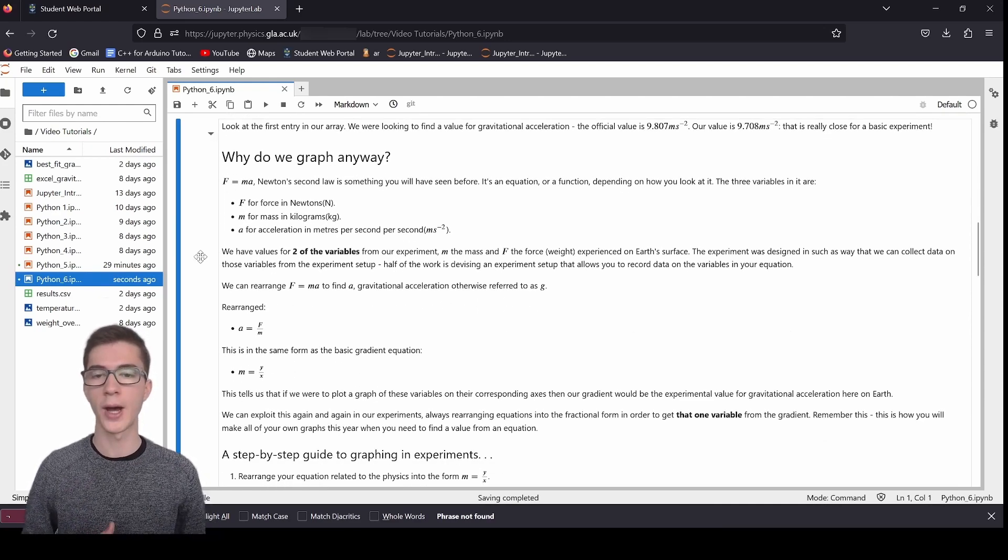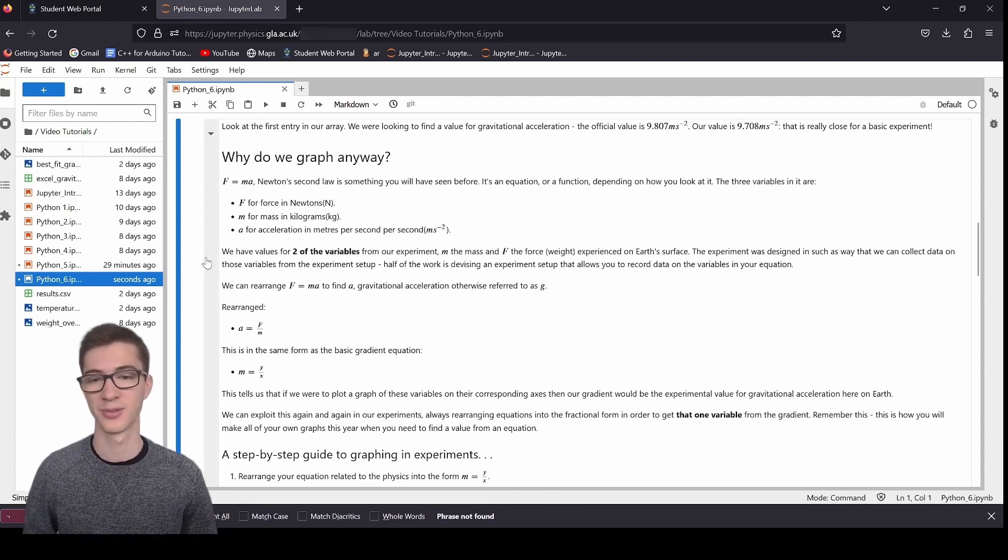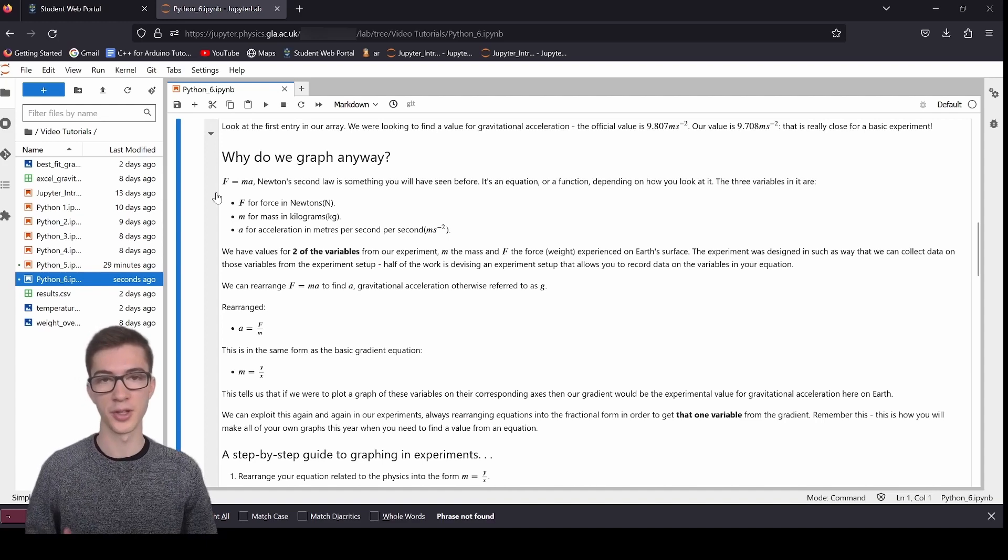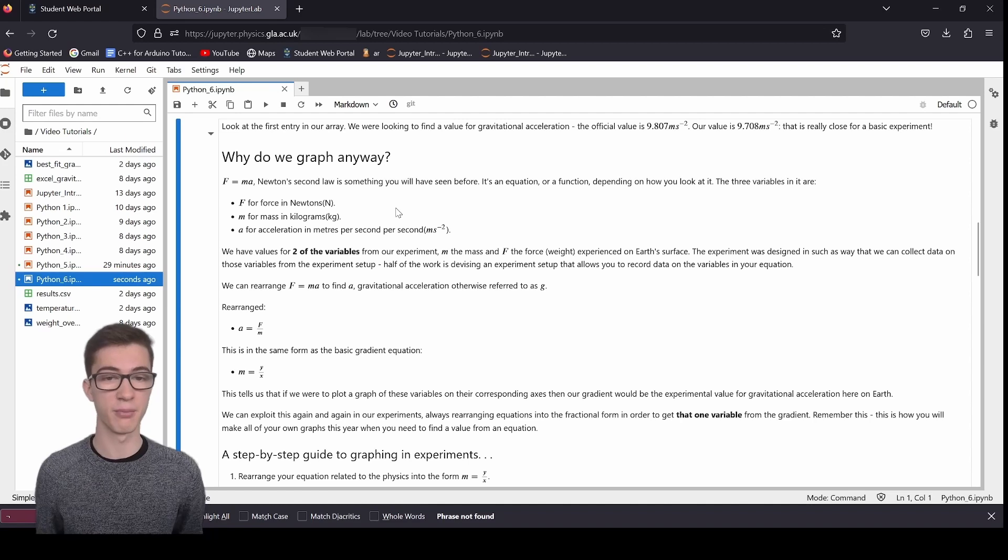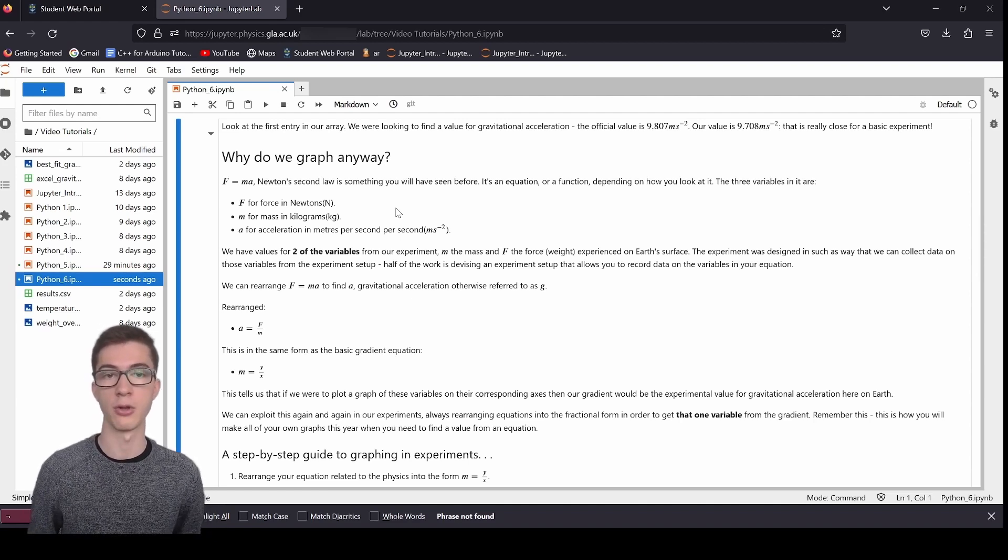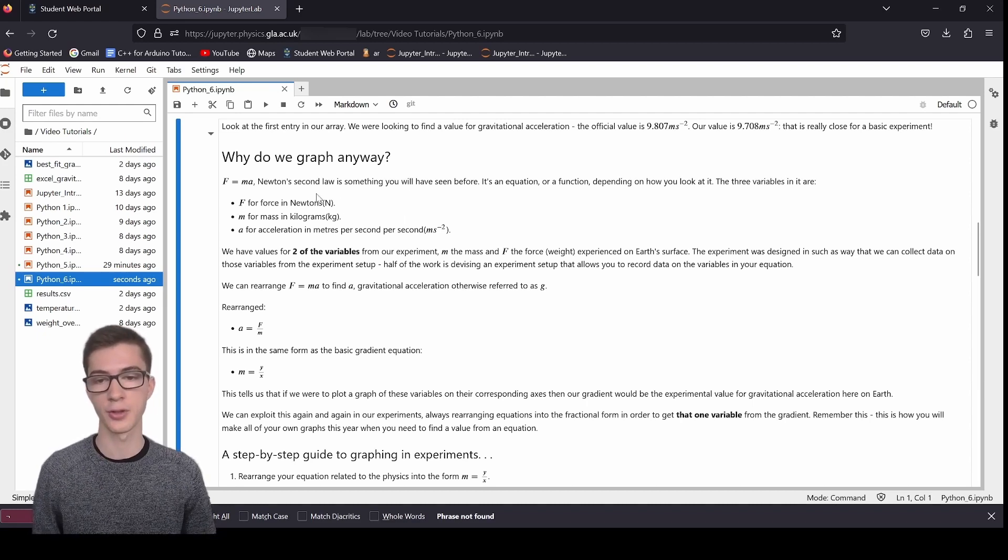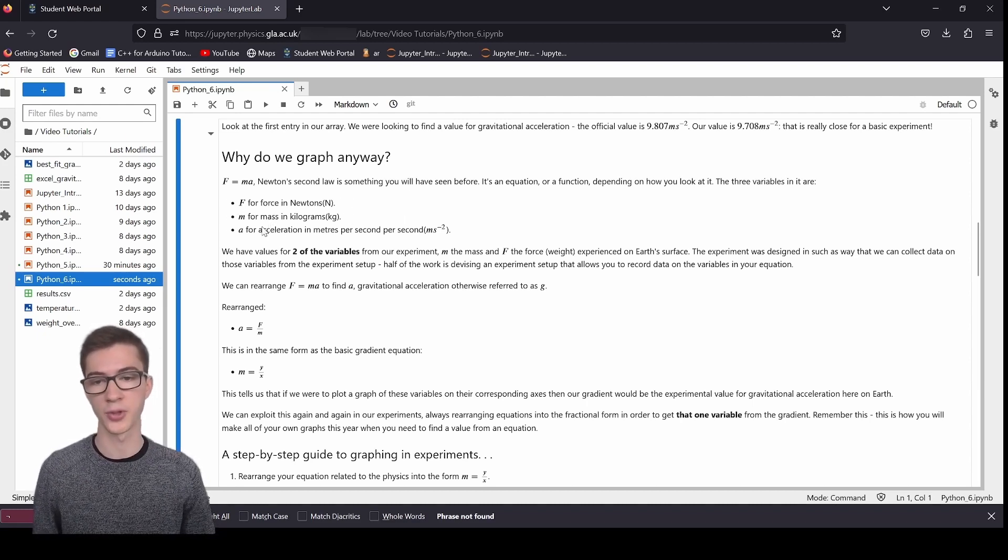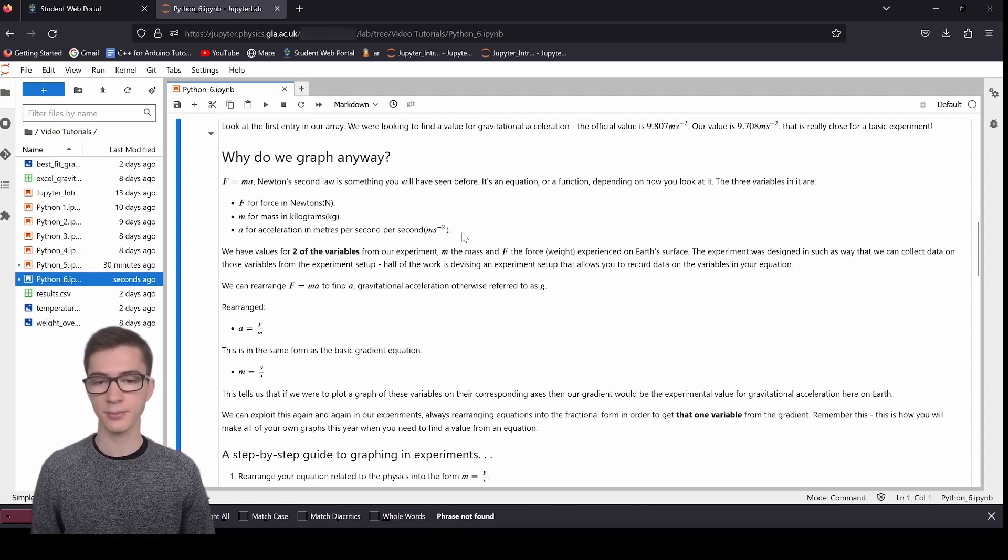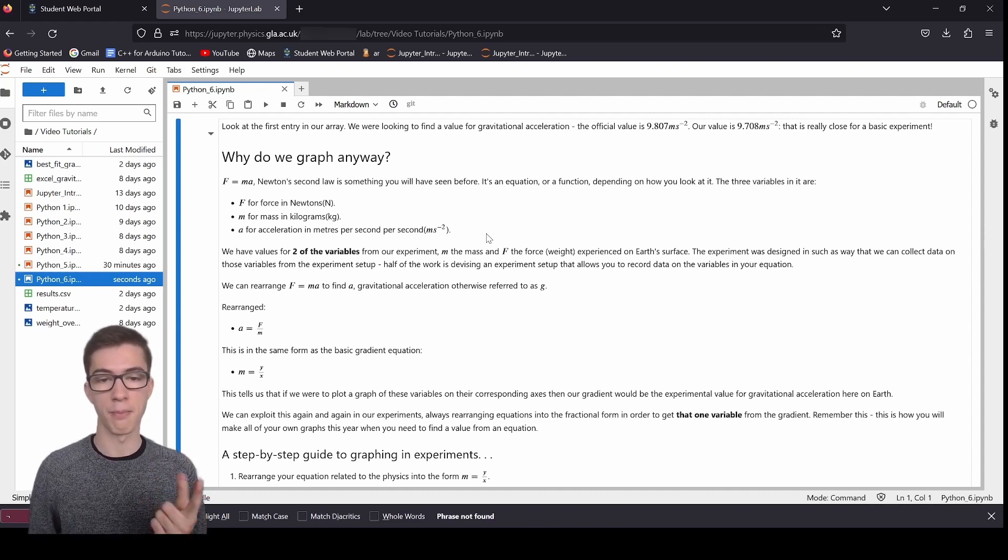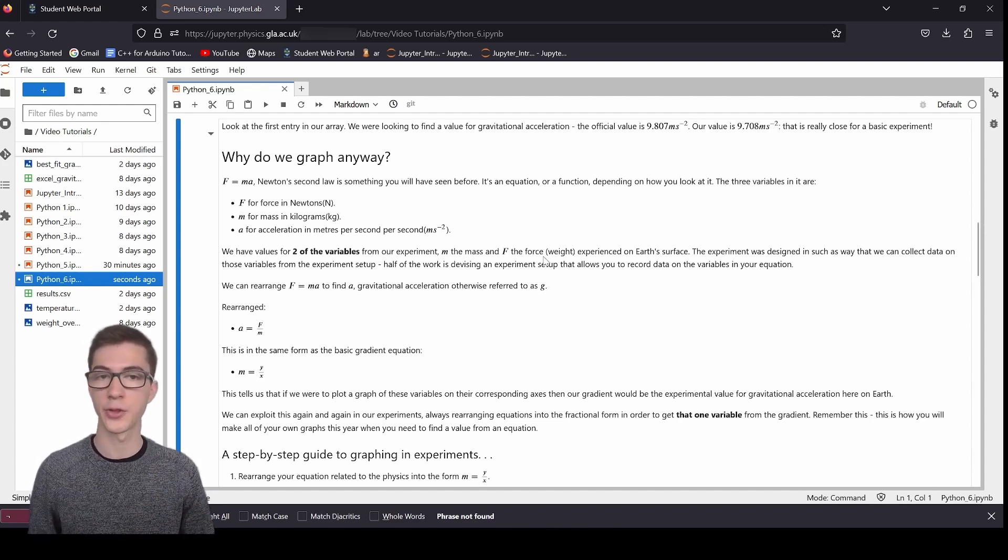And the y-intercept shows that there's just a bit of uncertainty in our results as well. So if we look at the first entry in our array, we were looking to find a value for gravitational acceleration. We've got the official value here, we've got our value, and that's really close. So the first entry in the array that polyfit returns is the gradient, the adjusted gradient, that is. So let's go into why do we even graph? Why do we graph? What does it give us? Well, let's begin with Newton's law here, f equals ma. This is Newton's second law. It's something you've probably seen before.